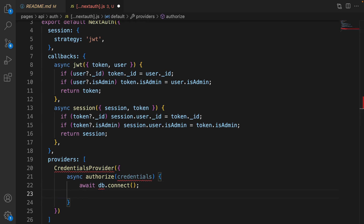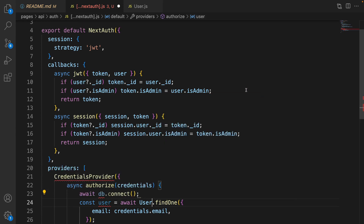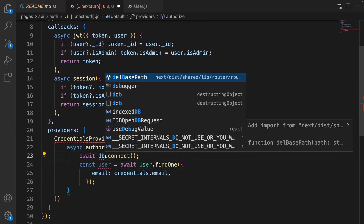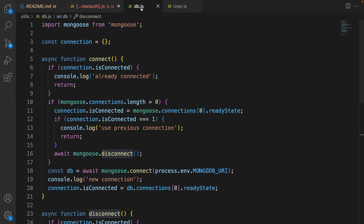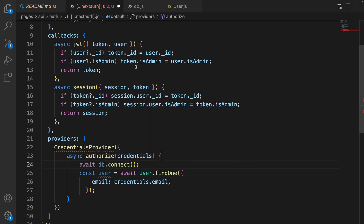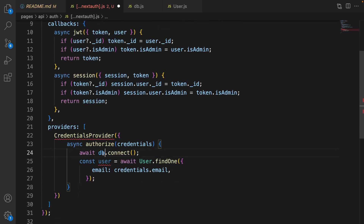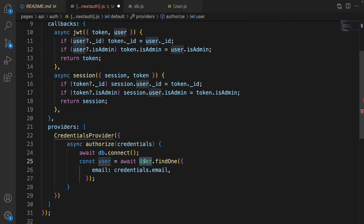Inside the CredentialsProvider object, define the authorize function. Authorize is an async function that receives credentials as a parameter. Inside that, connect to the database and find the user in the database based on the email from the credentials parameter. We need to import User from the models folder and import the db connection. Use the findOne method on the User model in Mongoose, then disconnect.